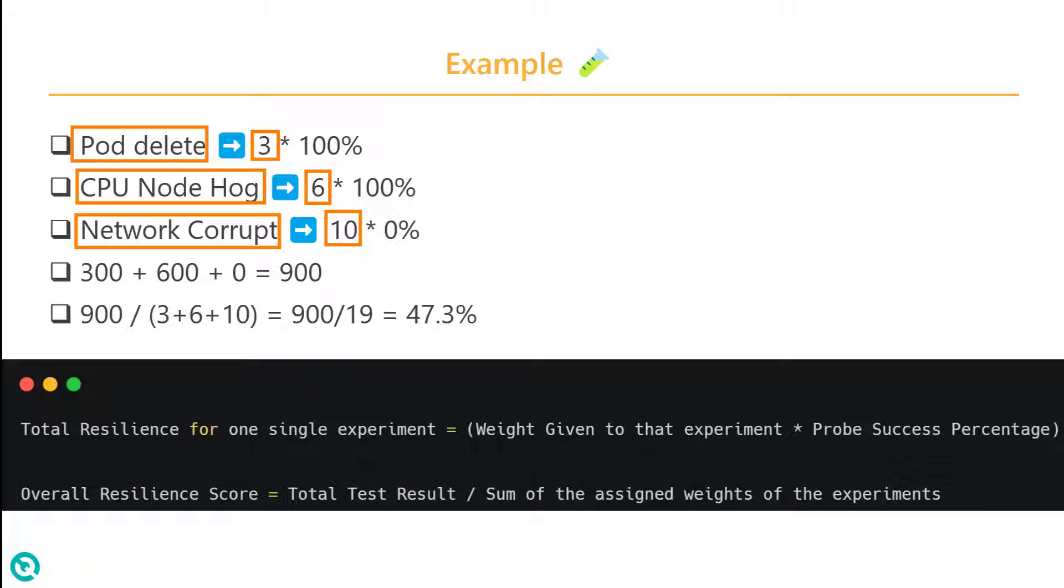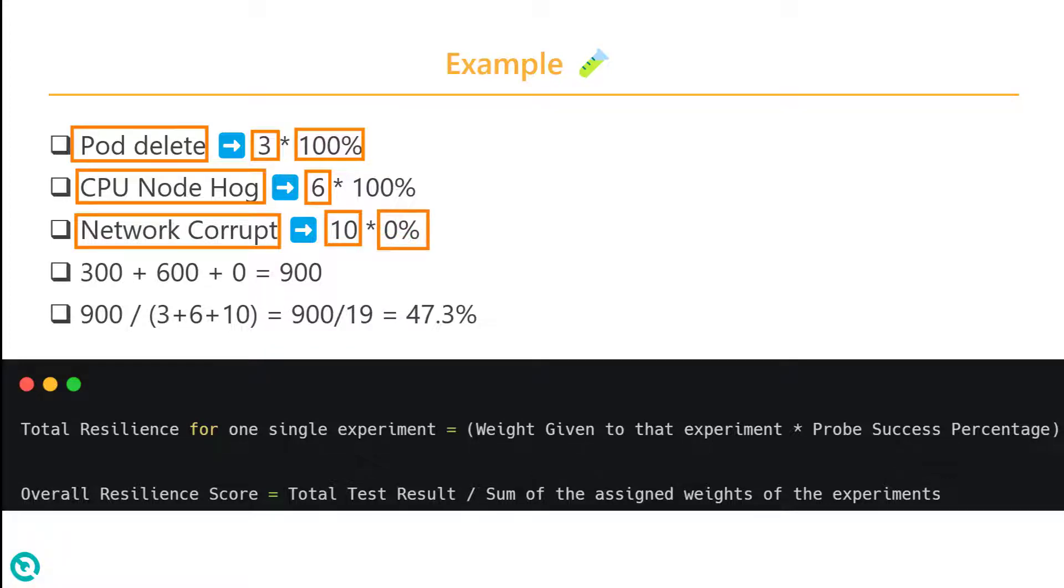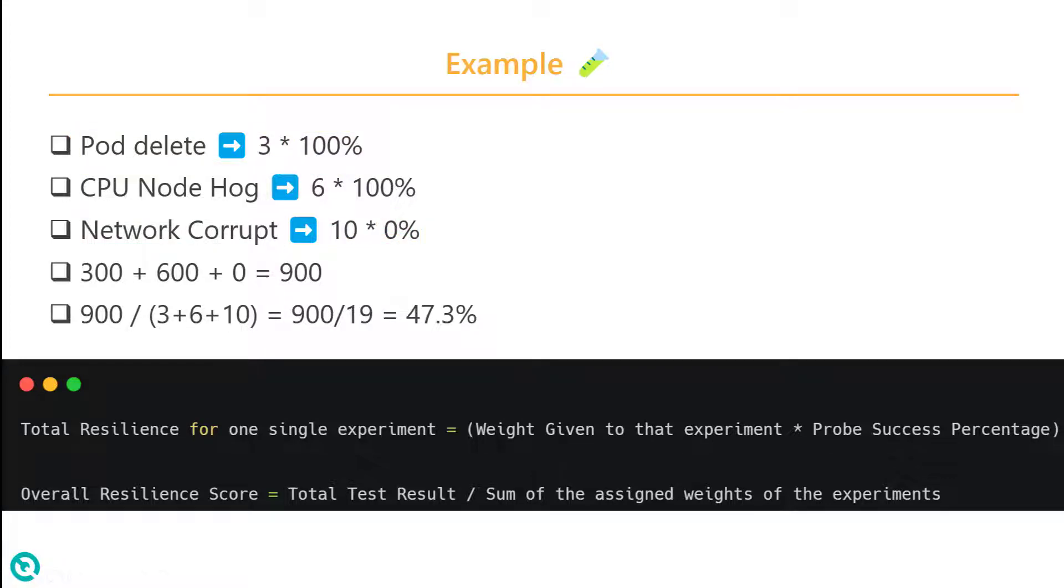Based on the probe pass or fail status, the success factor will be assigned for each experiment. We will deep dive into probes in the next video, but as of now, just understand it is like a checkpoint for your experiment. If all probes are successful, it will be 100%, or if it is 50%, it will be 50%, or if everything is failing, it will be 0%.